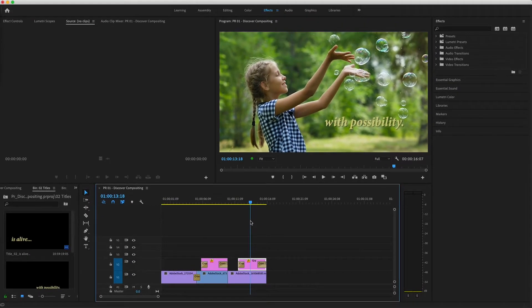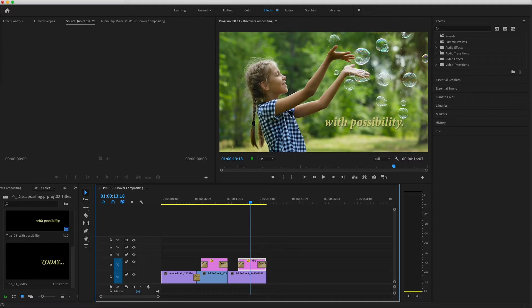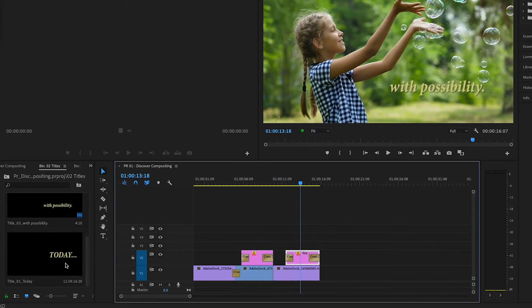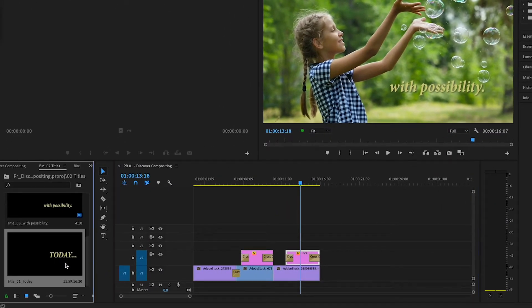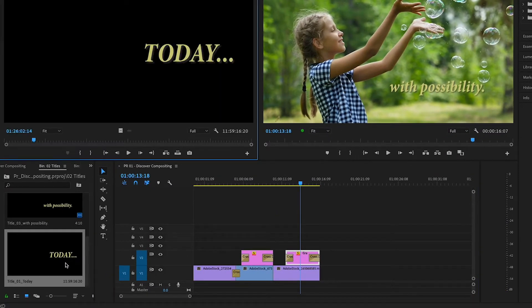So let's begin by placing a simple title on top of the first clip in the timeline. In the titles bin, I'll double-click the clip called Today to load it into the source monitor.